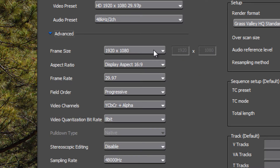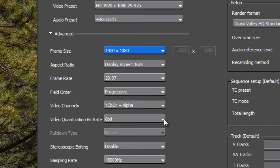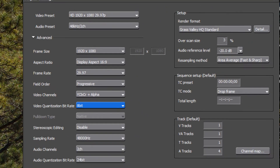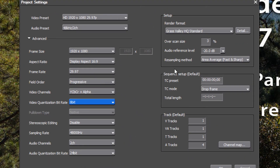Looking at the advanced settings: all footage is at 1920 by 1080, so we'll leave that. The aspect ratio stays at 16 by 9, frame rate and progressive settings are fine. For video channels, most settings are fine — you could choose a 10-bit setting if you prefer. We'll keep stereoscopic editing off and sampling rate at 48 kHz.